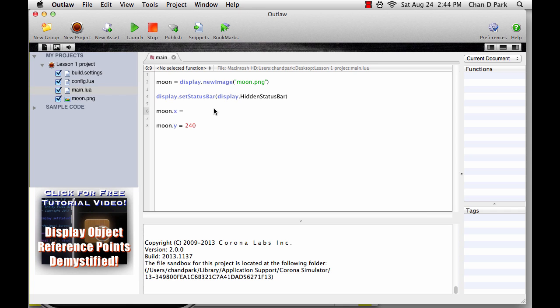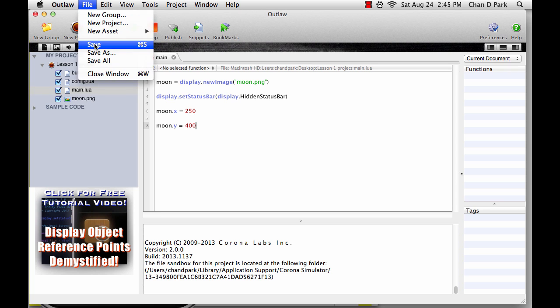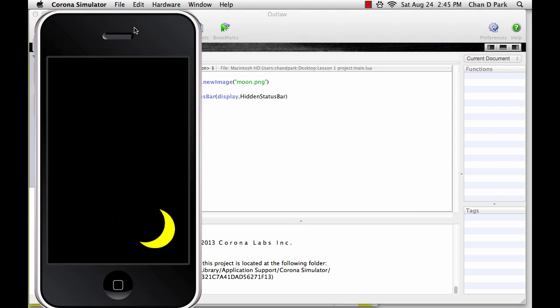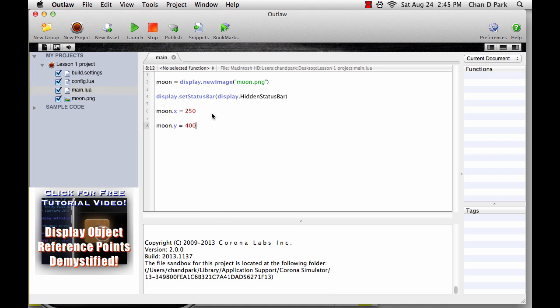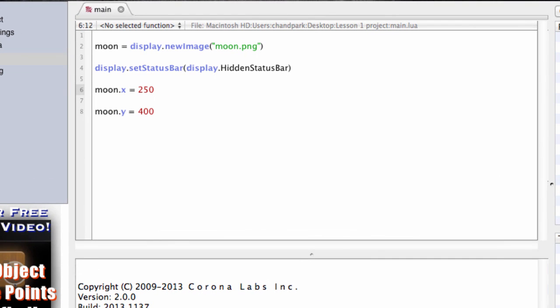For example, I can try moon.x equals 250, moon.y equals 400. And that puts the moon near the bottom right corner. But what if we didn't know the size of the screen? Or maybe we're making a game for more than one screen size. In that case, instead of using numbers for x and y, we could use a display property.